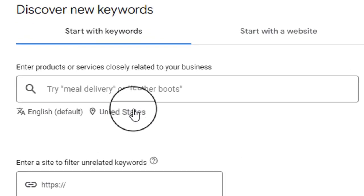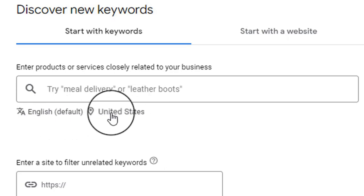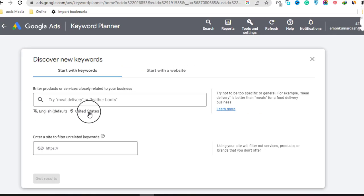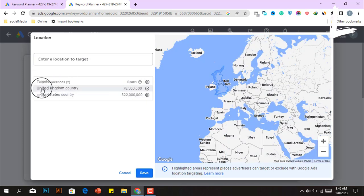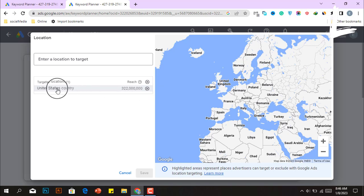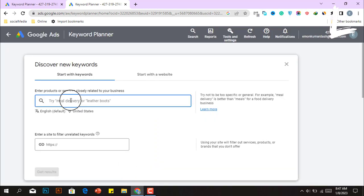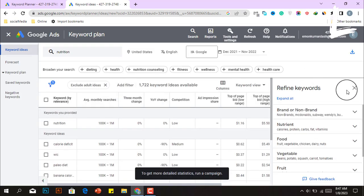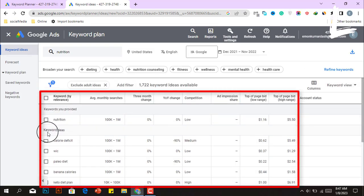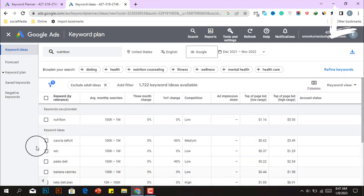Simply select Discover New Keywords. By default, your country is pre-selected; however, you must change it to the United States. After selecting the United States as your target country, just enter your niche keyword — for example, nutrition — then click Get Results. After a few seconds, this free tool will provide a list of keywords along with their search volume, competition, and CPC. Target those keywords that have a high search volume yet little competition.